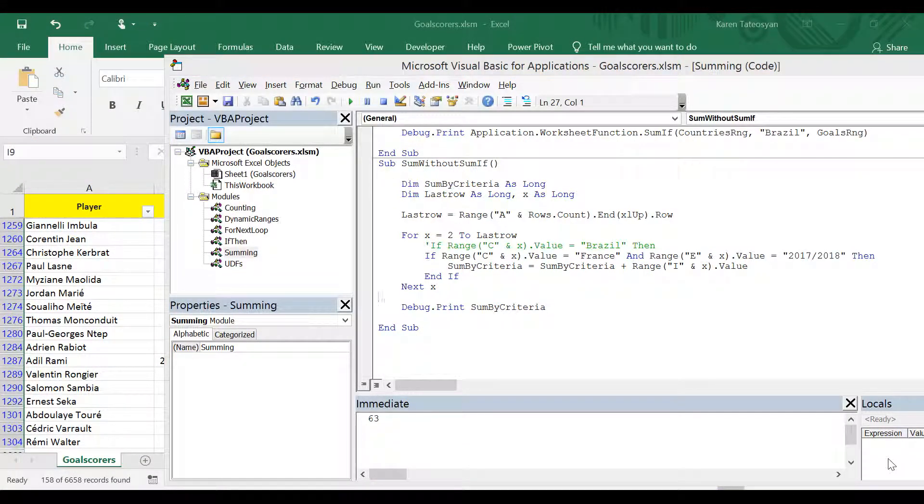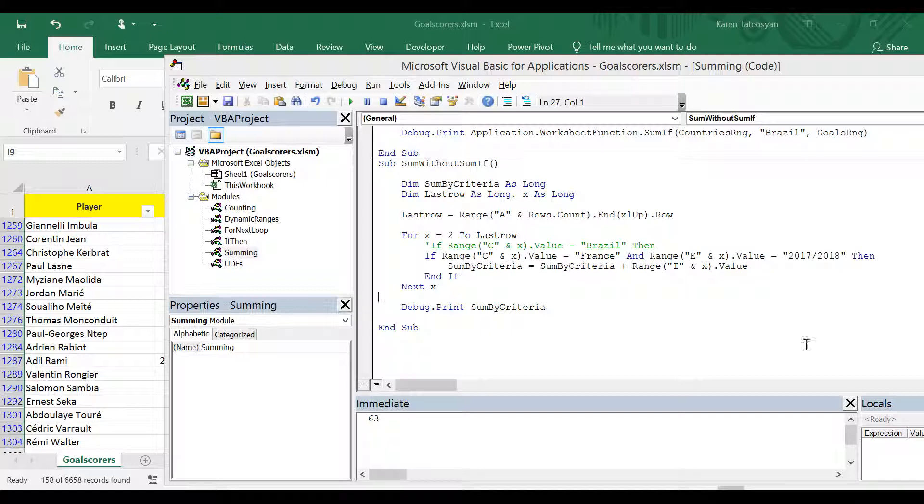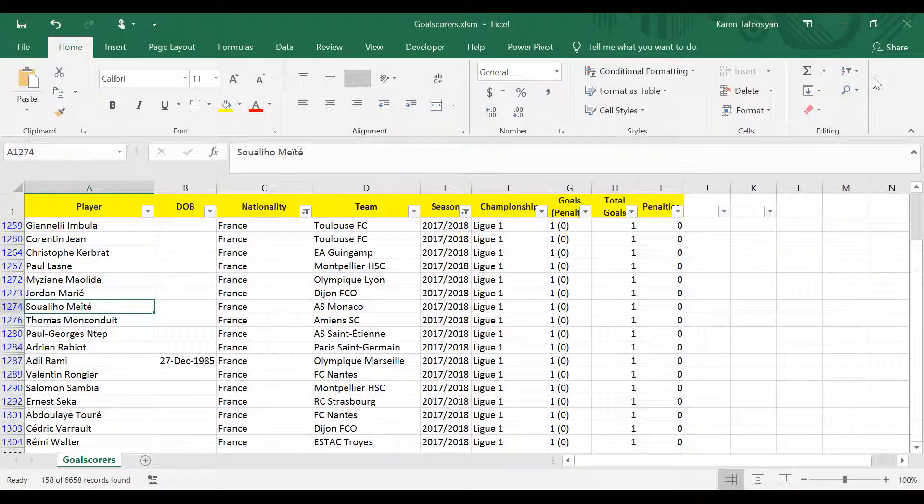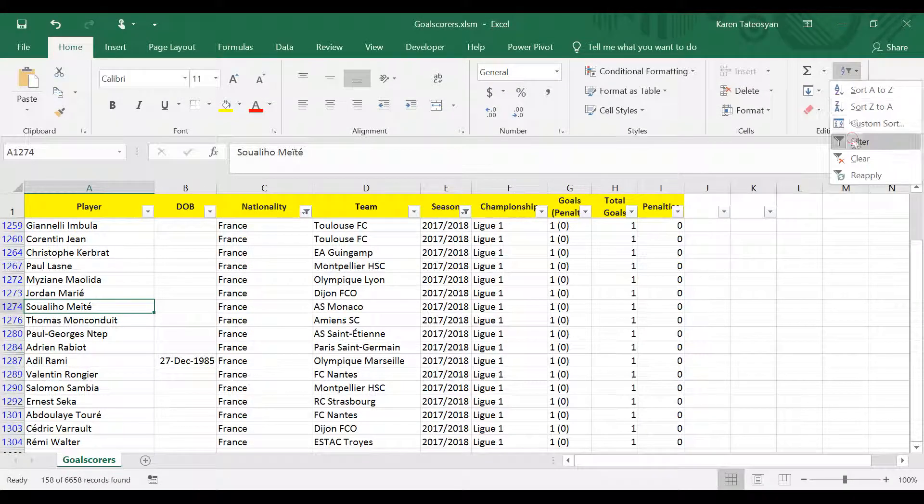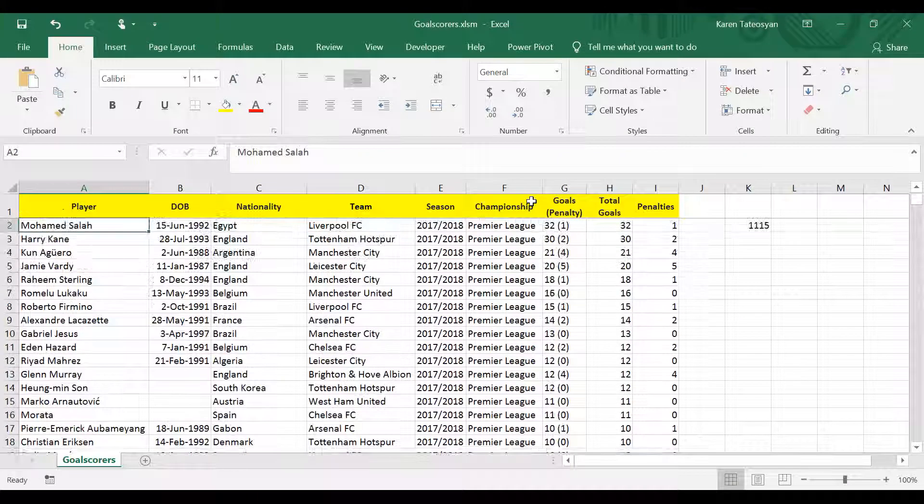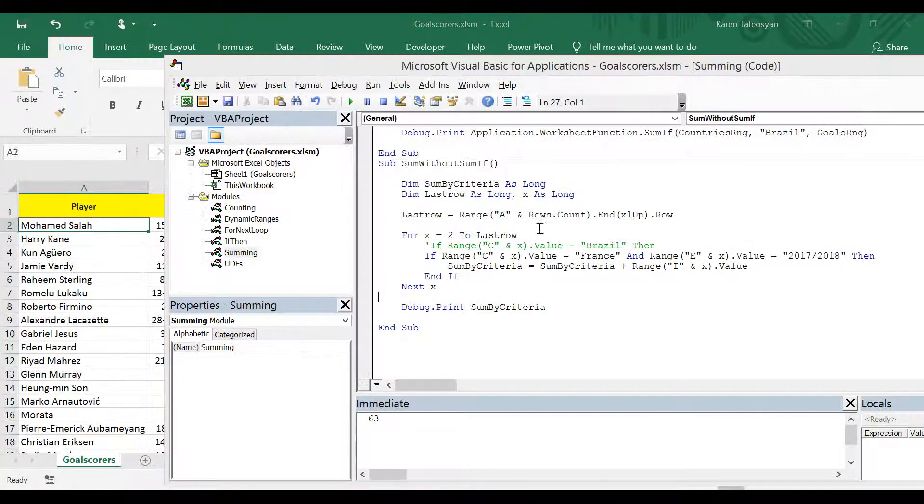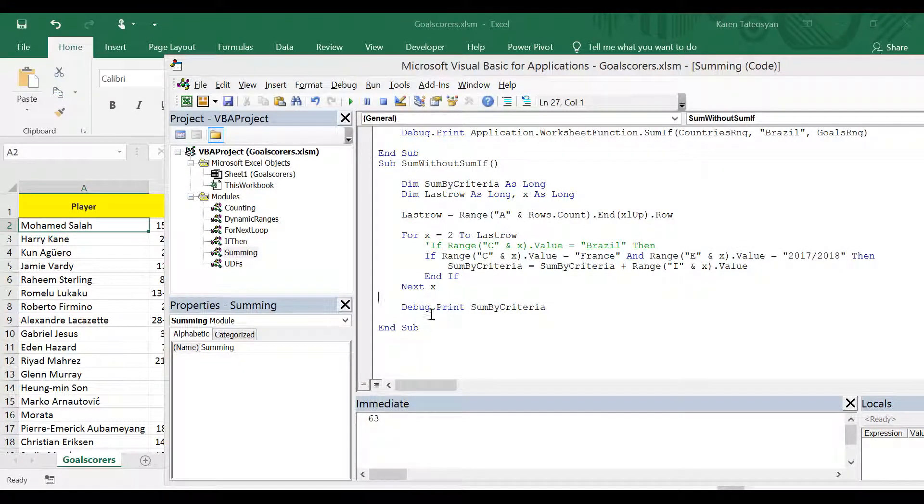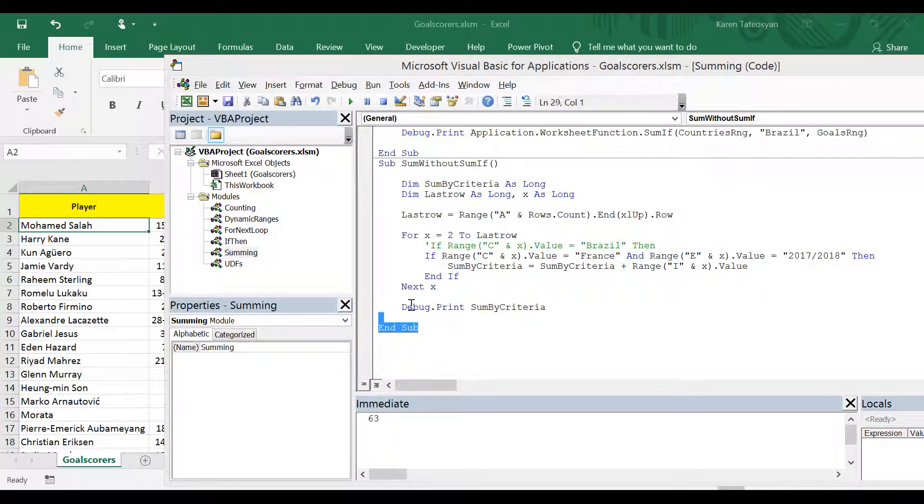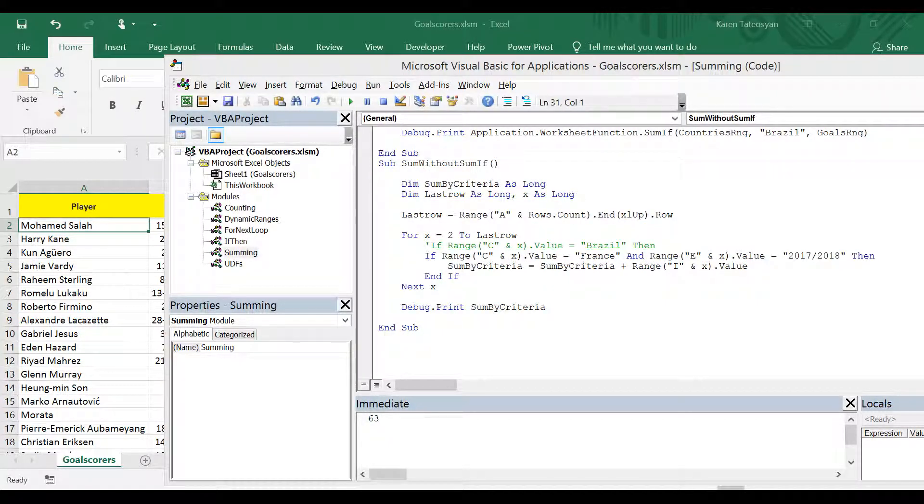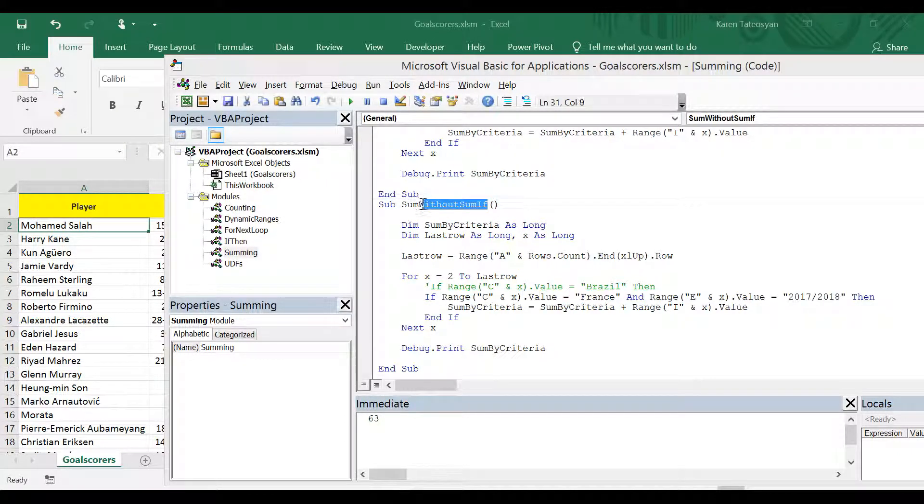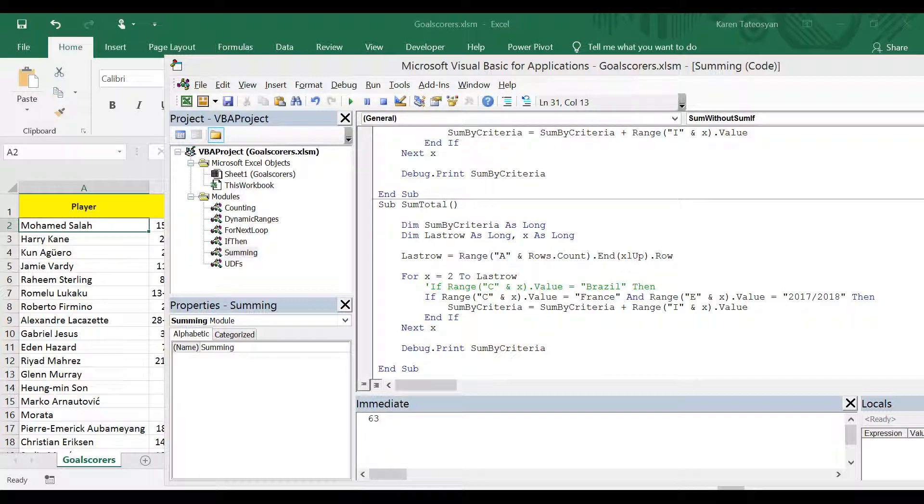Let's practice one more example. Let's get the total number of goals scored by a random player. And I will remove the filters. And to avoid writing this from scratch, I'm going to copy this entire subroutine. Because all we need to do is to change some small details. And first let's change the name. I will call this total goals by a random player.